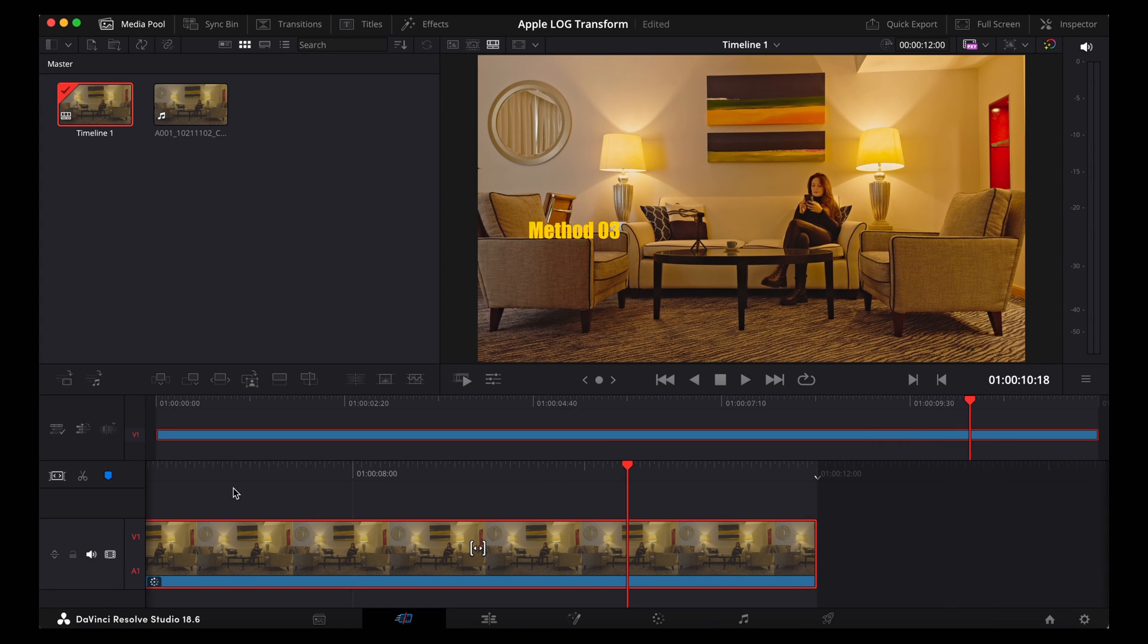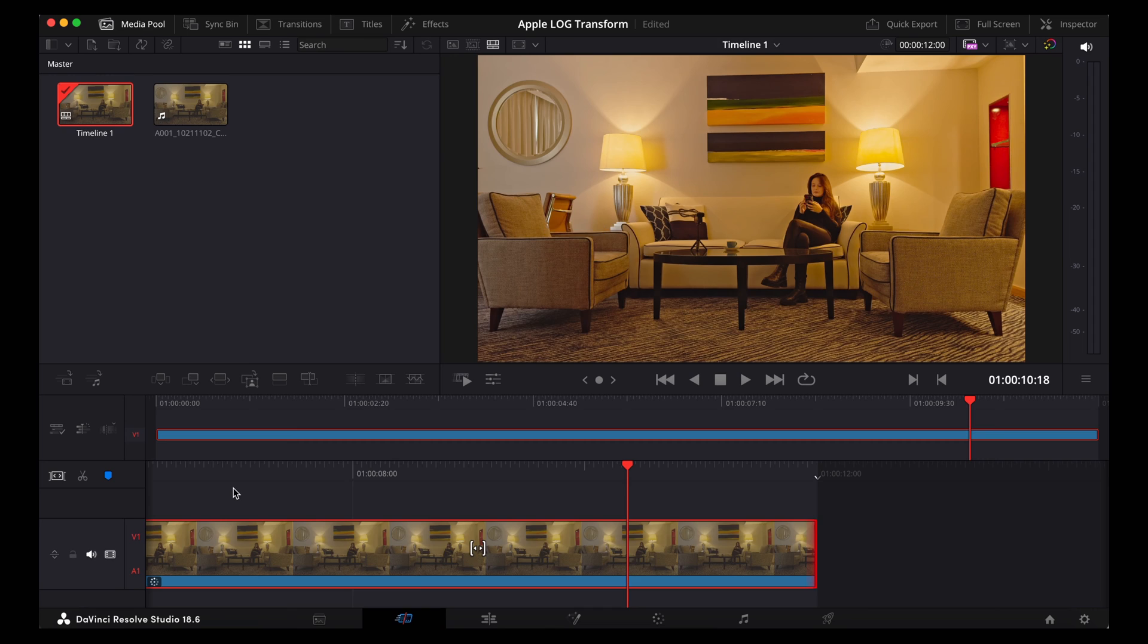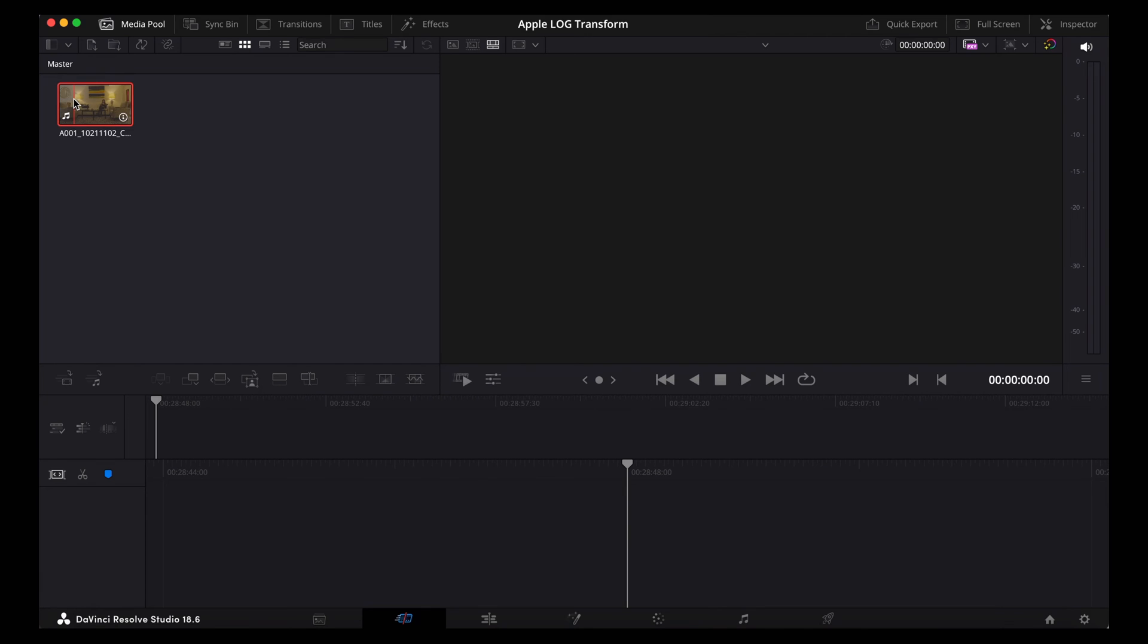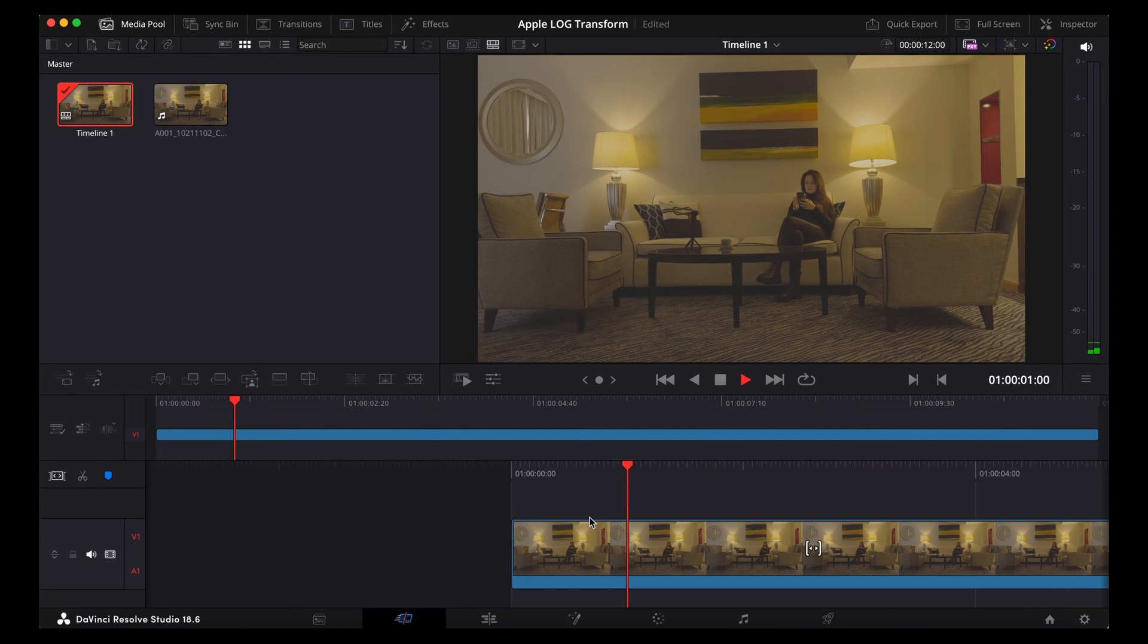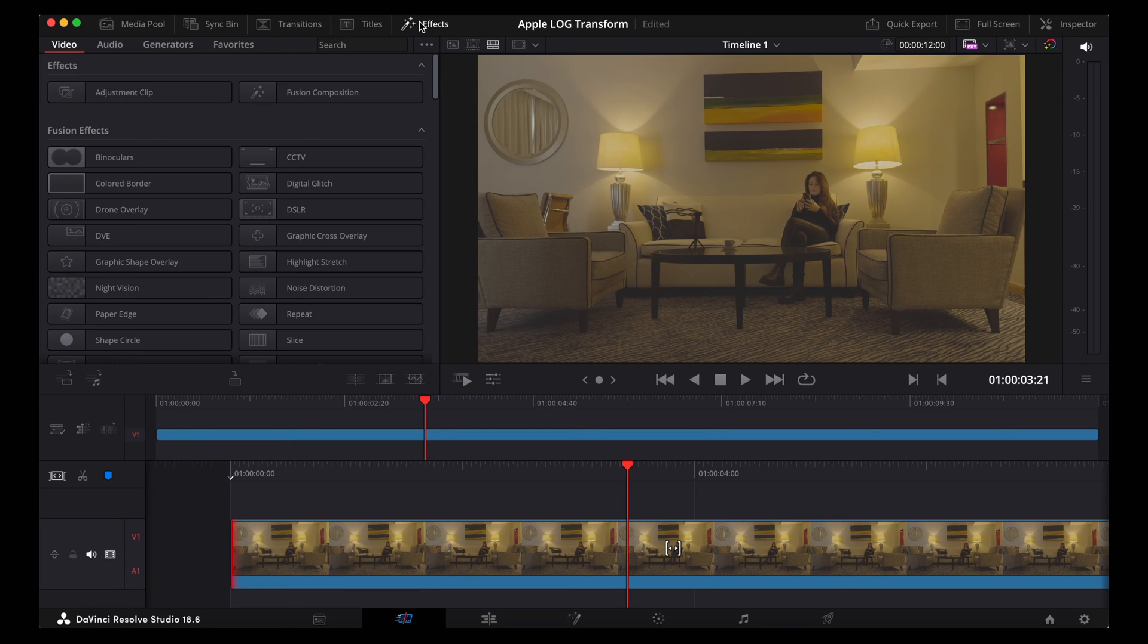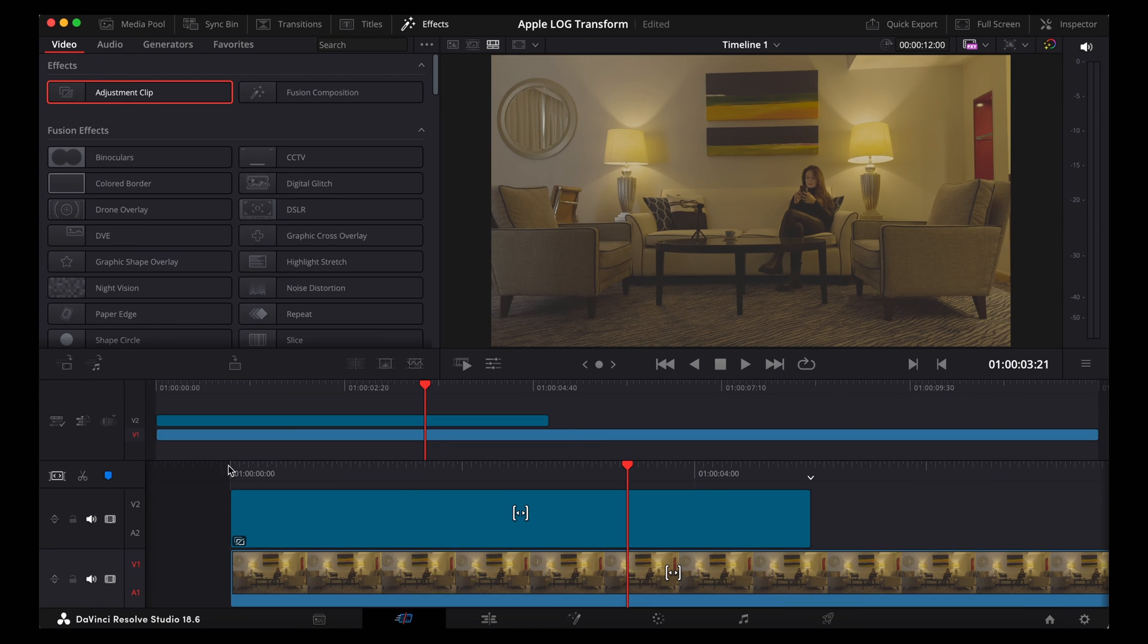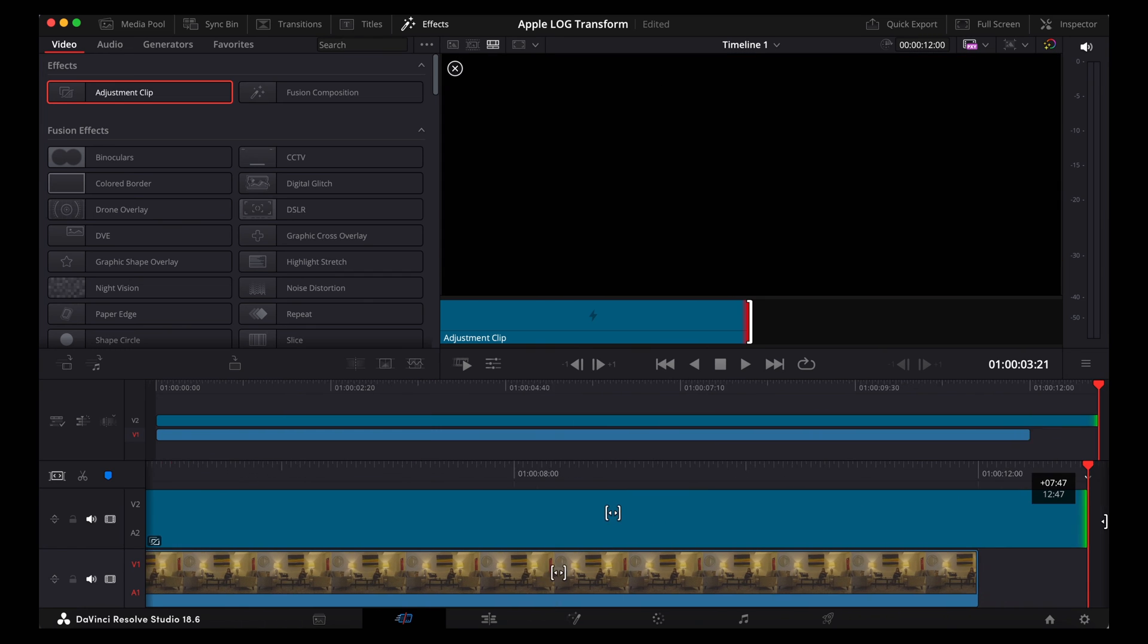Now for method three we're going to use an adjustment clip. So let's drag that log clip back onto the timeline again. Okay, now staying on the cut page we're going to go up to effects. And we're going to just grab an adjustment clip and drag it over the top of that log clip. Stretch it out so it's the same size.